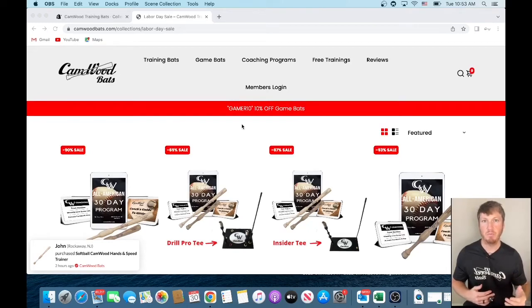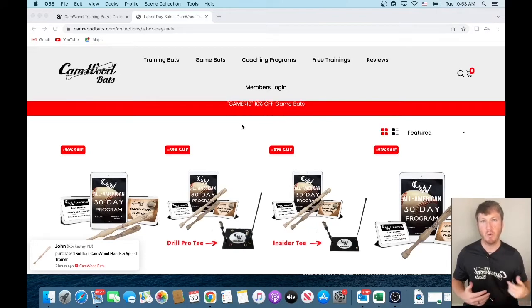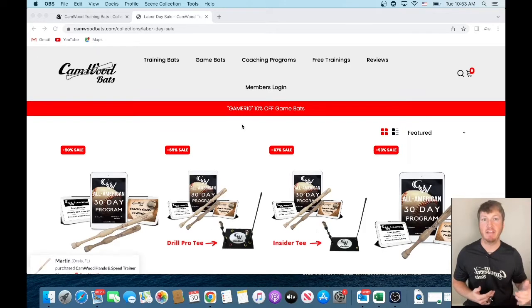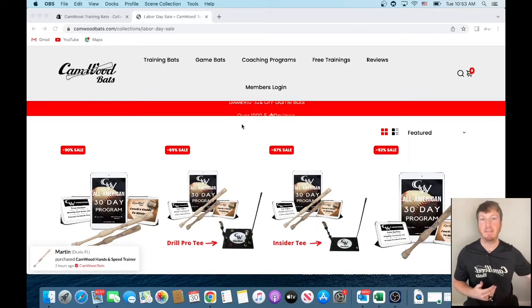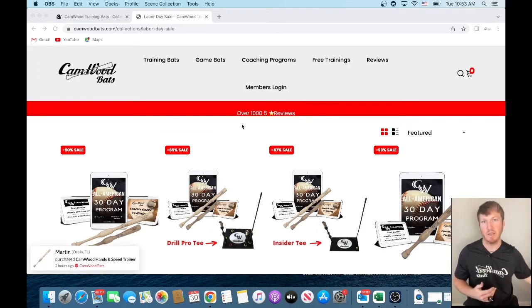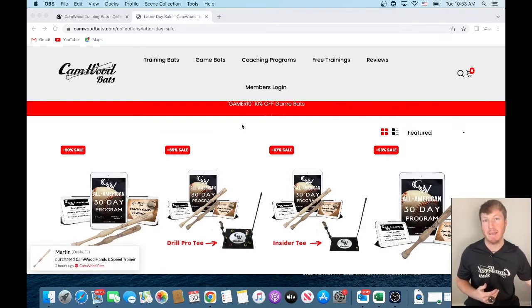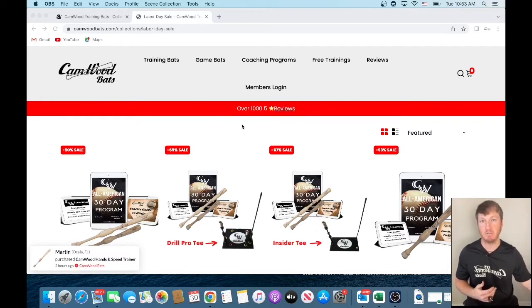Hey, it's Trey here with Camwood Bats. Real quick, I want to go over the Labor Day sale that we are having until Monday, midnight Eastern. We'll be shutting it off Monday at midnight Eastern.